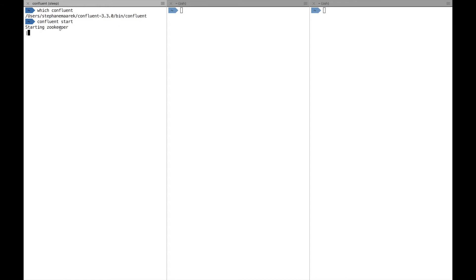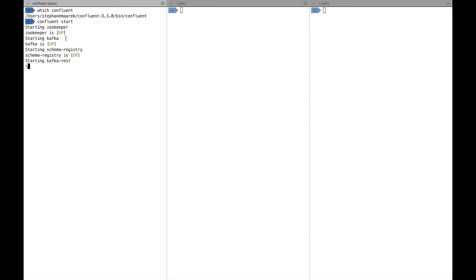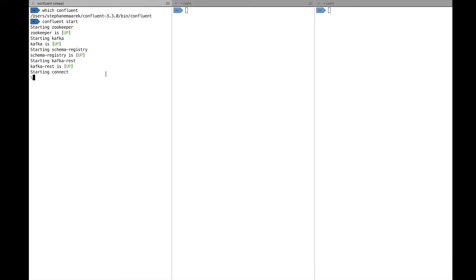It's starting Zookeeper. This command might take a while, but then it'll start Kafka, the REST proxy, the schema registry, and the connect cluster, which is pretty awesome because it just does all the hard work for us. It's just one command and we can get started. So while everything starts, let me just keep on going.